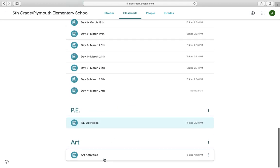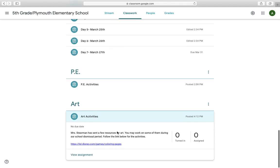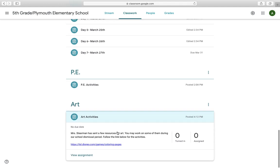Same goes for art. Ms. Stearman has sent over a couple of art resources for you to do on your time off. I know you're going to be missing out on these specials times, so please make sure that you find some time to do these activities as well. There is a link for you to click on there.